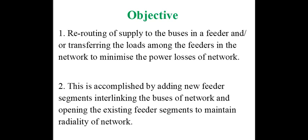The reconfiguration of distribution networks is defined as rerouting of supply to the buses in a feeder and transferring of loads among the feeders in the network to minimize the power losses. This is accomplished by adding new feeder segments interlinking the buses of network and opening the existing feeder segments to maintain radiality of network.